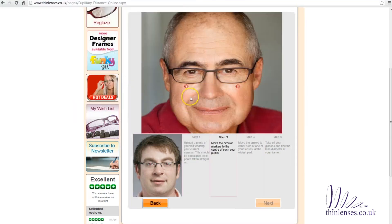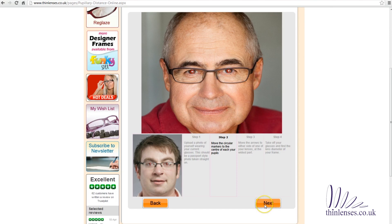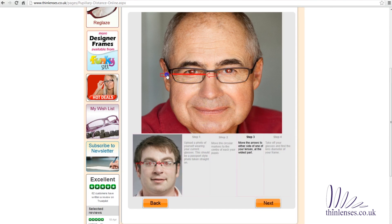Now move the circular markers to the centre of each pupil, then click next. Move the arrows to either side of one of the lenses at the widest points and click next.